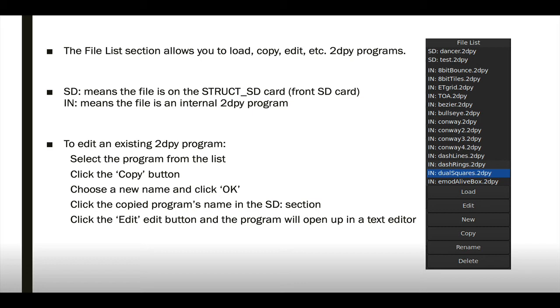To copy an existing 2D program, just select the program from the list, click the Copy button, enter a new name, and click the OK button. And then click on the program's name in the SD: section at the top of the list, and then click the Edit button to open it in a text editor.